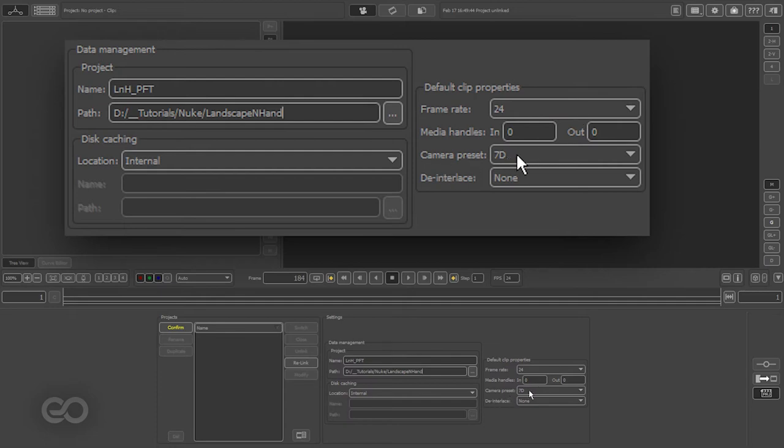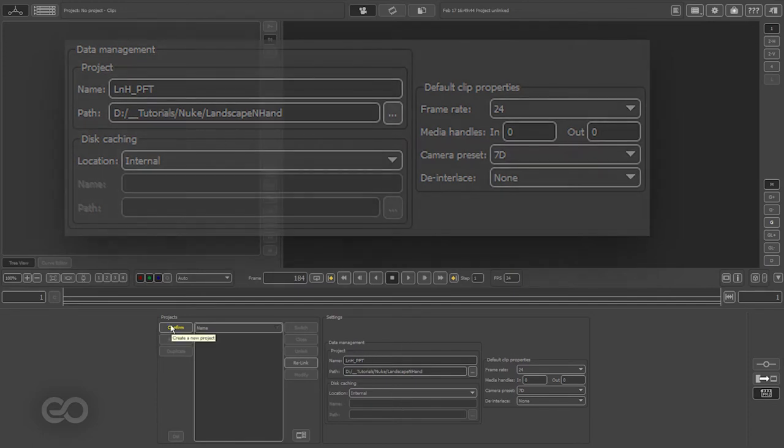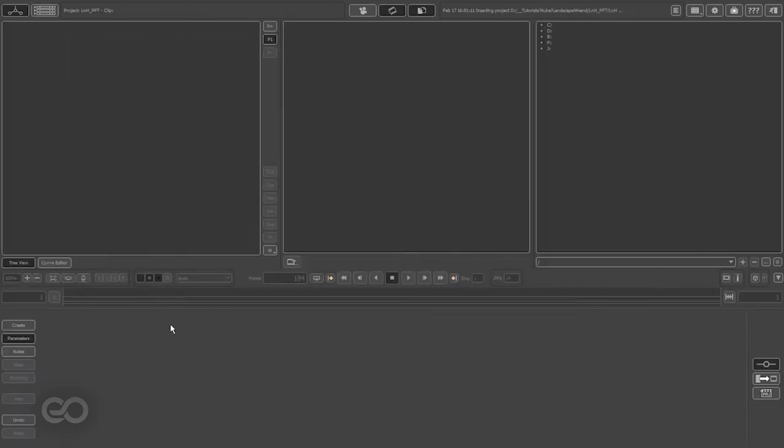Next, the disk caching is set to internal, so all of the caching is happening exactly within this folder itself. So if I delete this project, all of the caching is also removed. Now once these details are set, I'll go ahead and hit confirm. I have my project set.